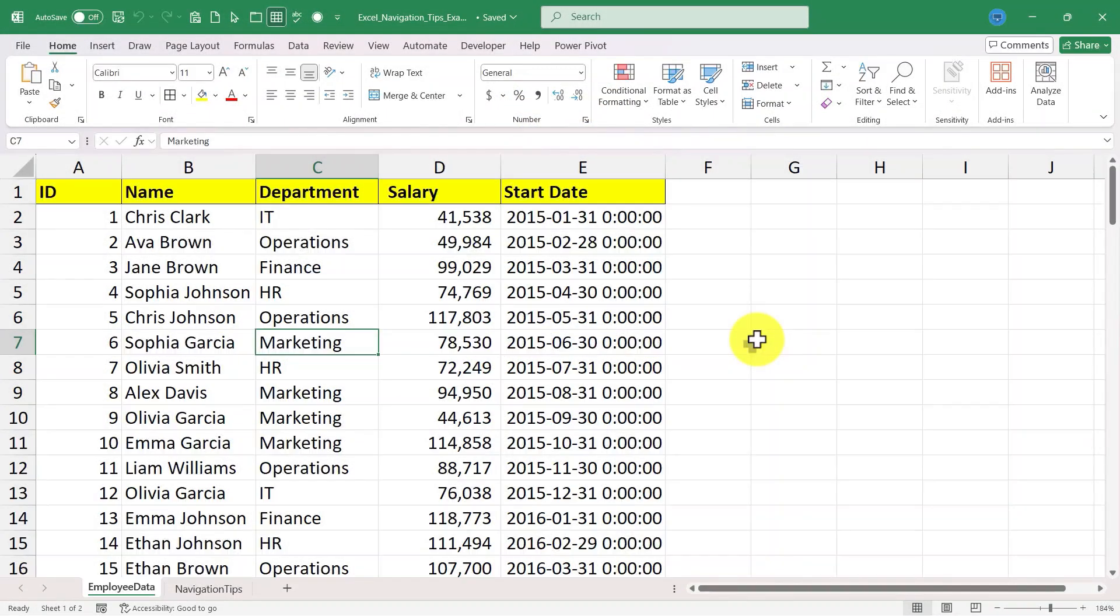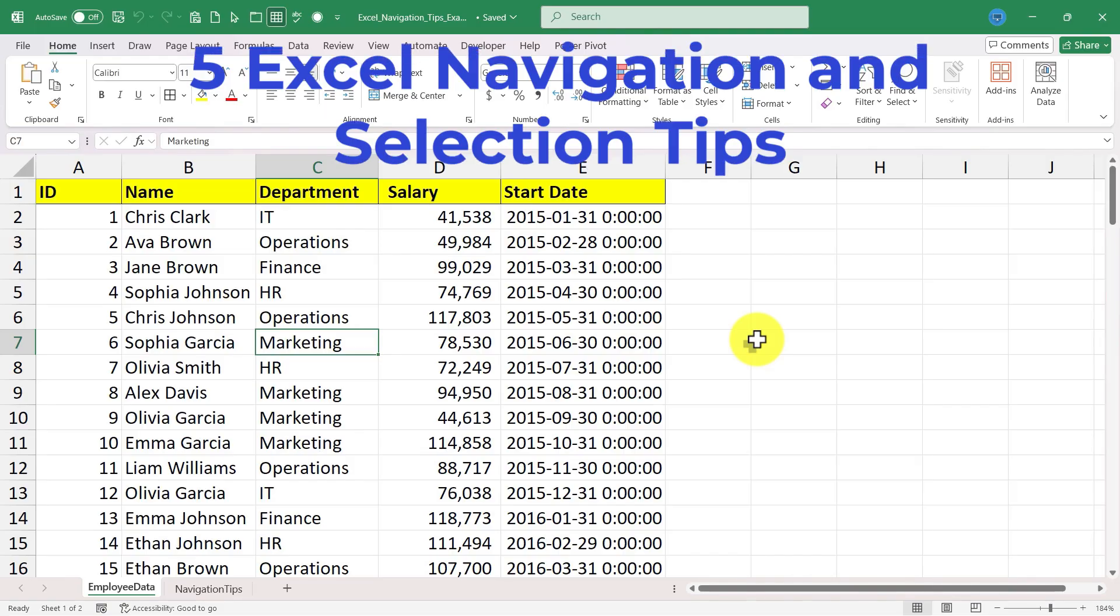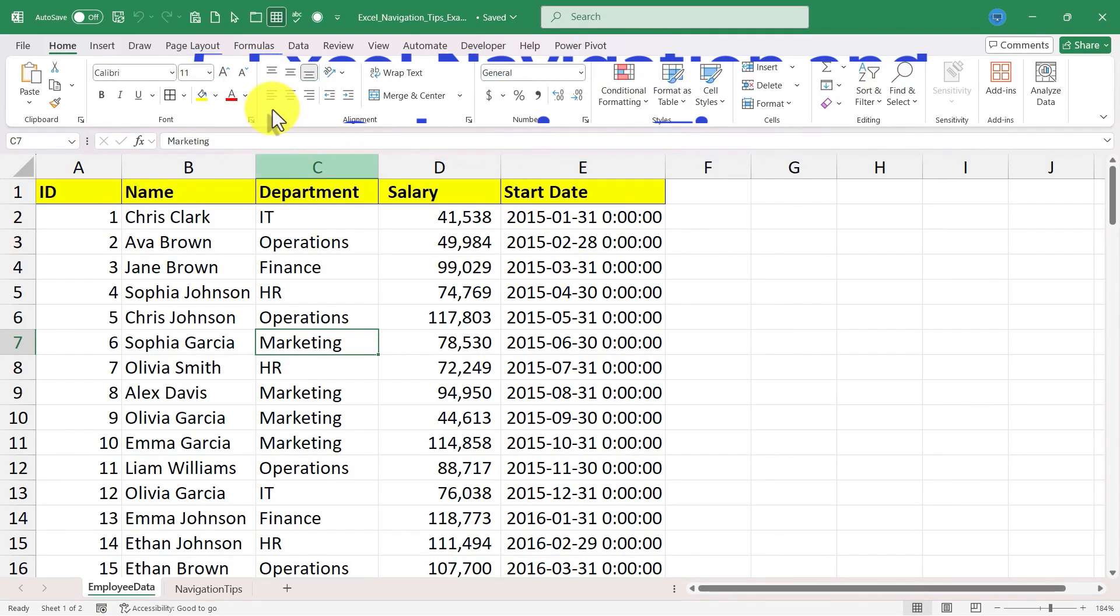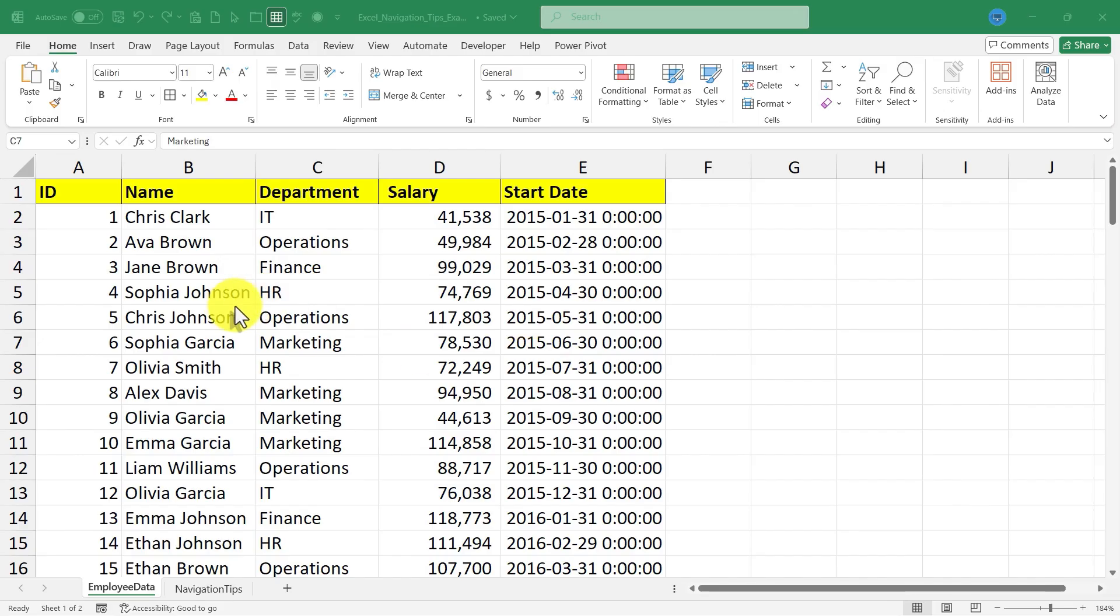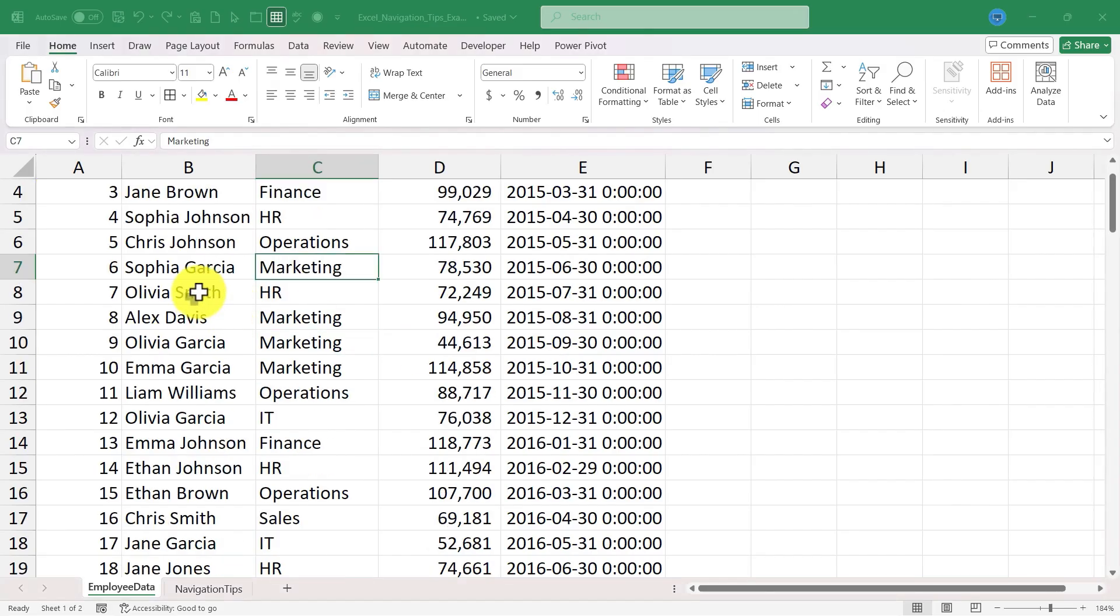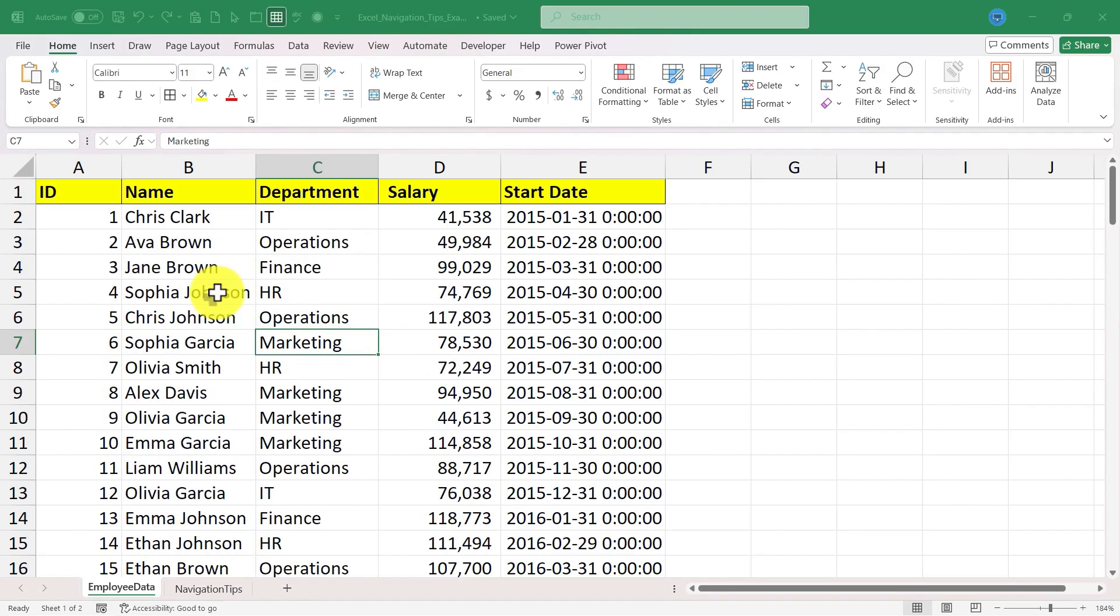In this Excel video I will show you five Excel navigation and selection tips. This is going to be fun, let's get started. Here I have an Excel spreadsheet with some fictional employees listed and some information about them.